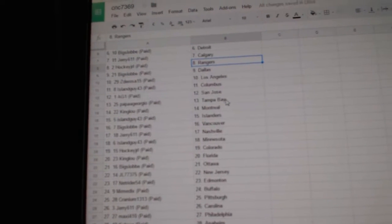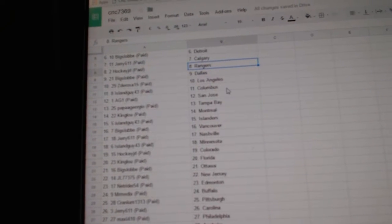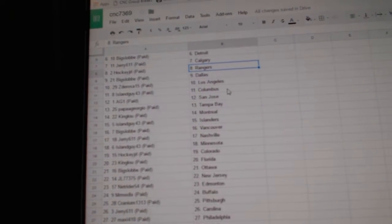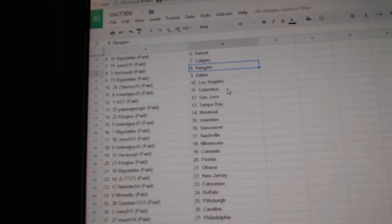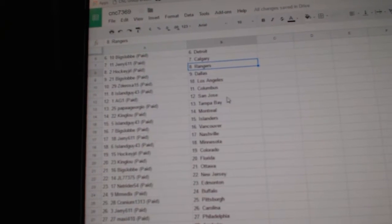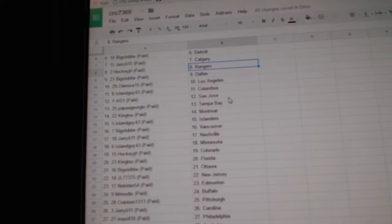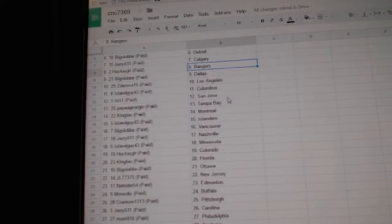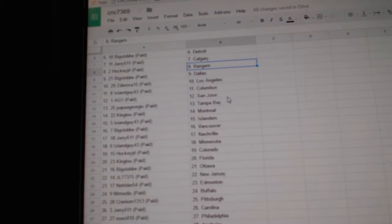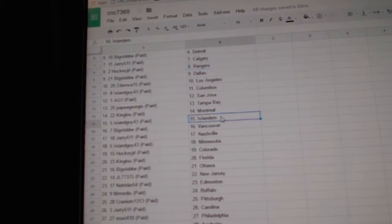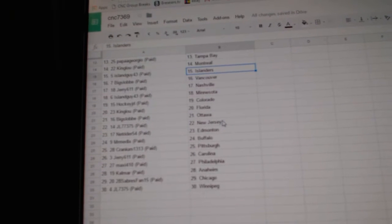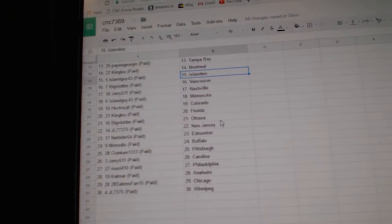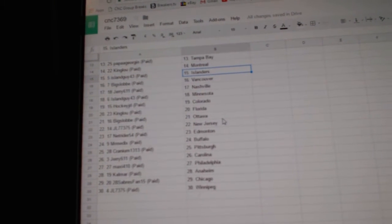Hockey JRL has the Rangers, Big Slop Dallas, Zita Rosa has LA, Island Guy 43 has Columbus, AG1 has San Jose, Papa Giorgio Tampa, King Lou Montreal, Island Guy has the Islanders, Big Slop Vancouver.